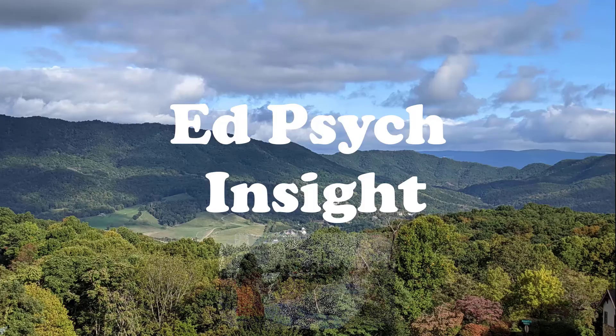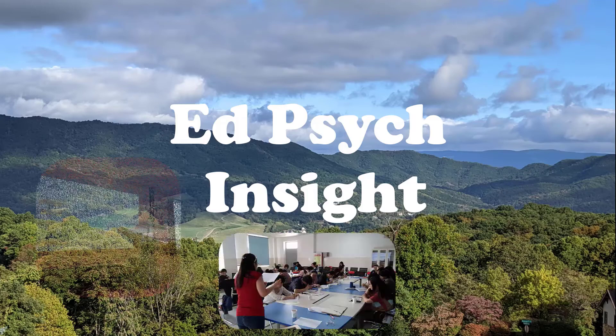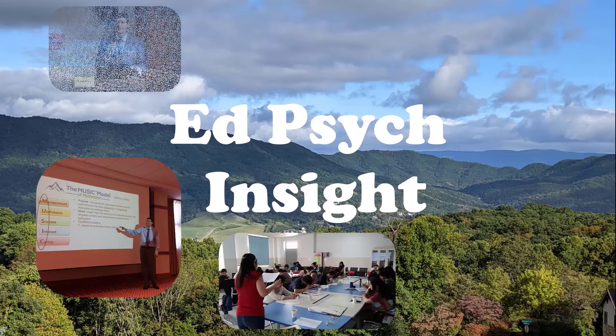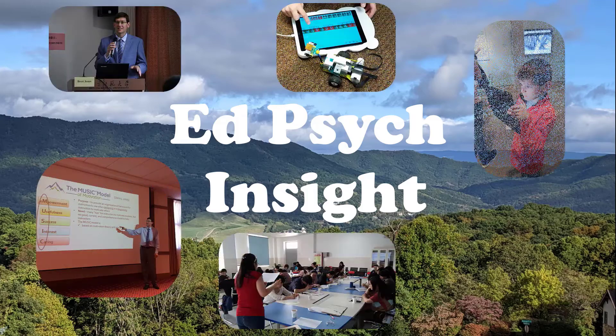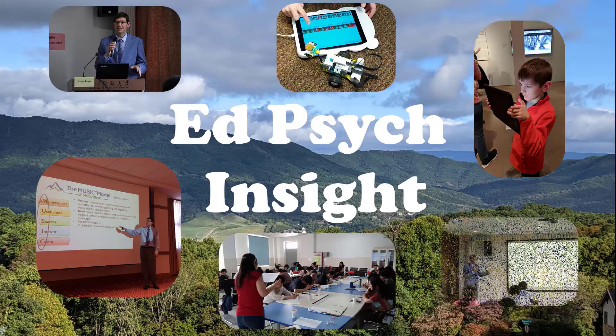This video is part of the EdPsych Insight series, in which I explain educational psychology concepts.